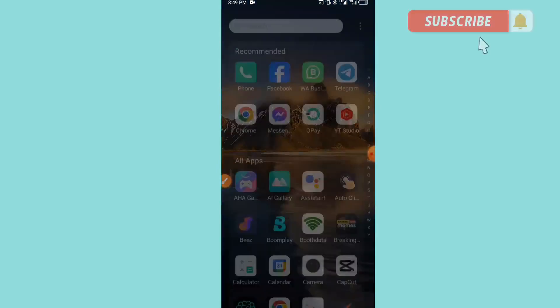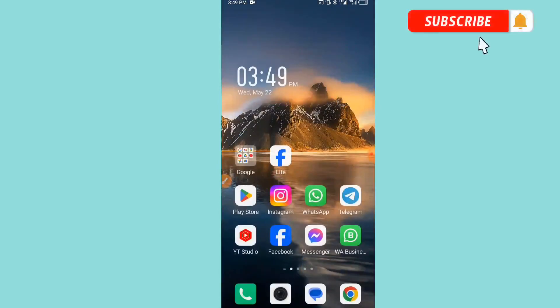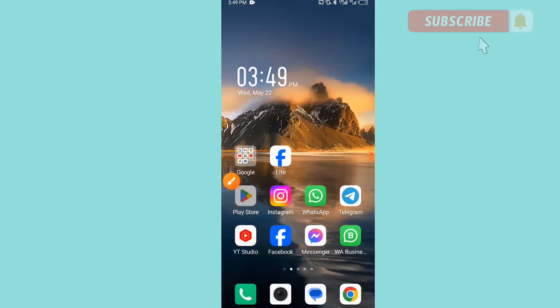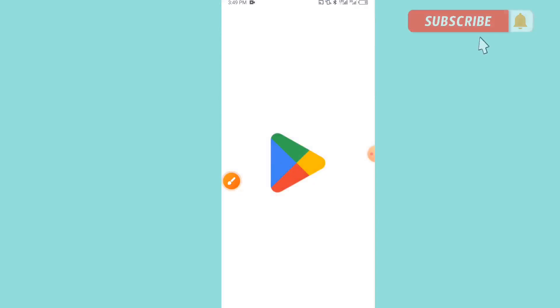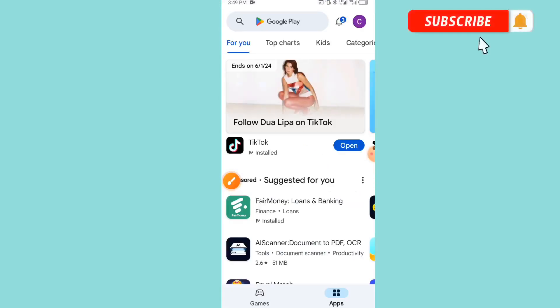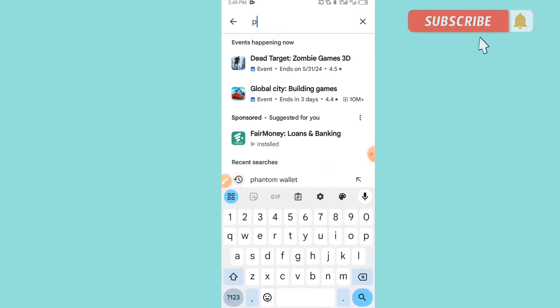The first thing I'm going to be doing in this video: we have to move to our Play Store. If you're using iPhone, you can open your App Store. I'm using Android, so I have to open Play Store.